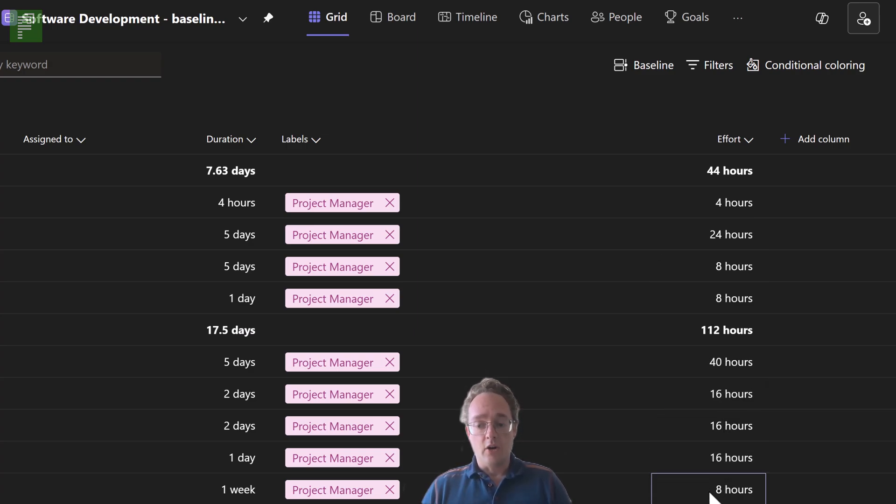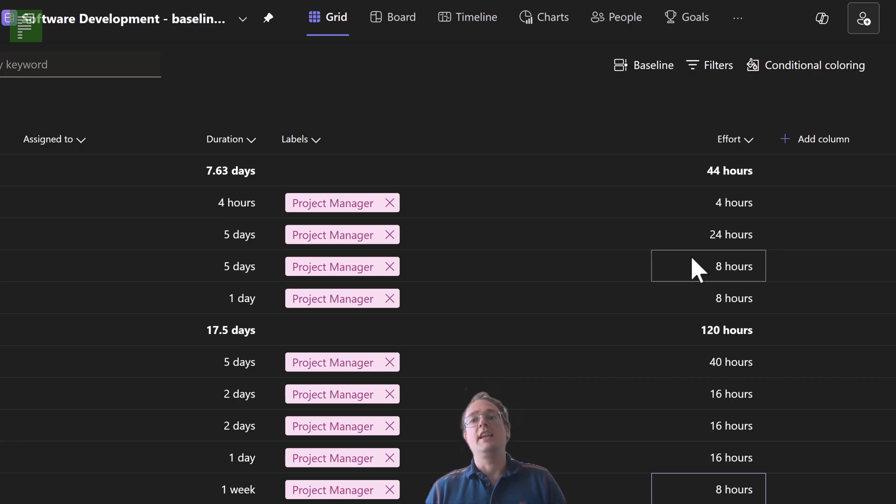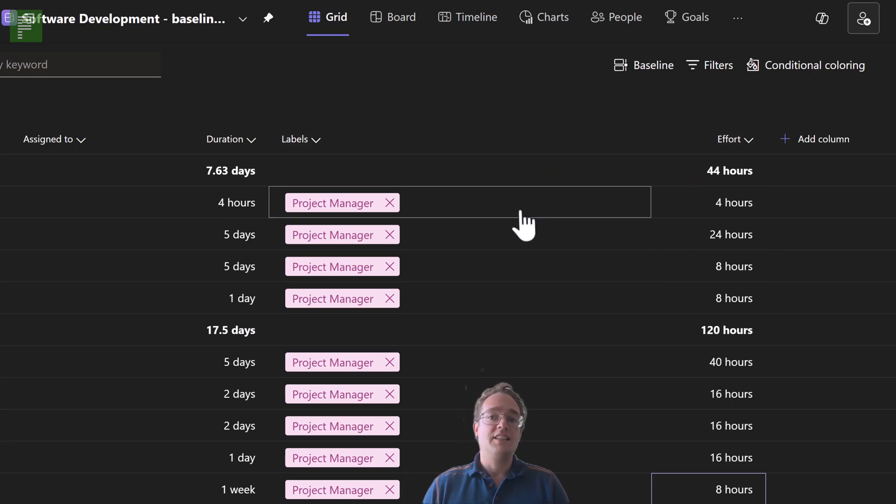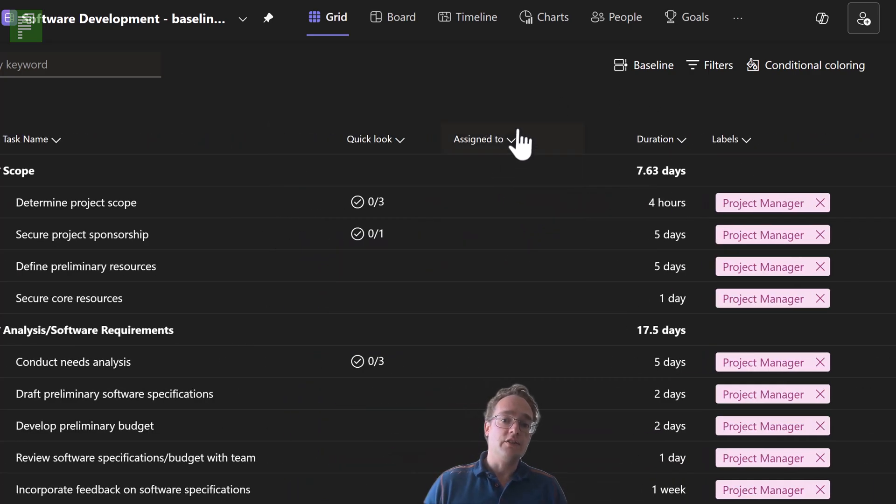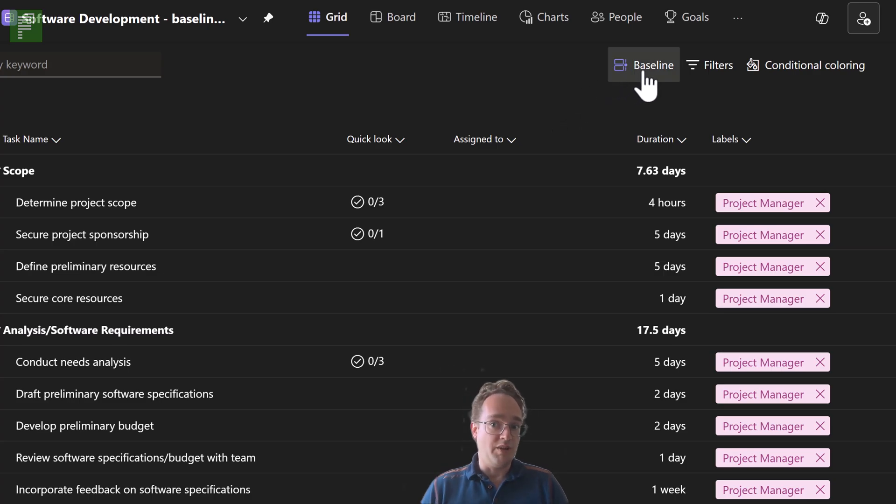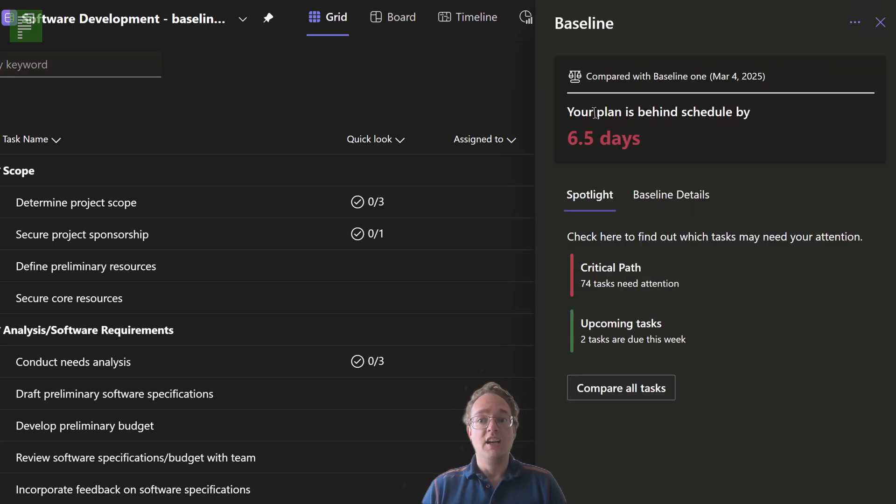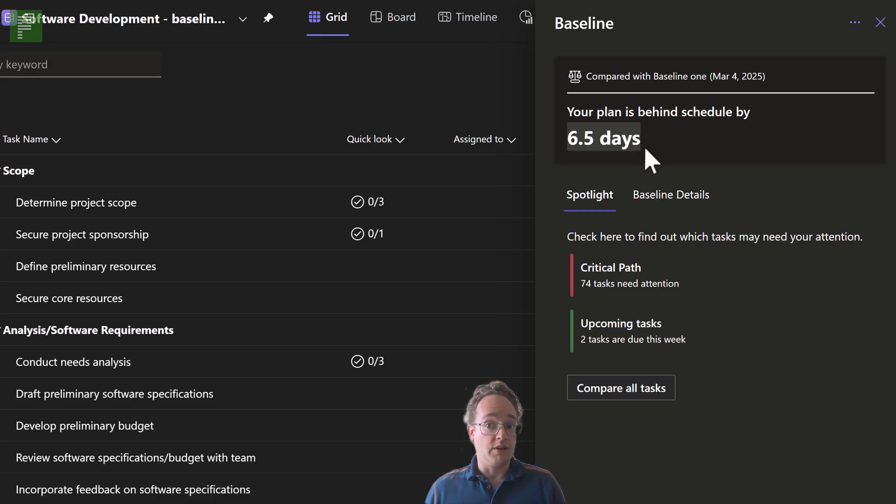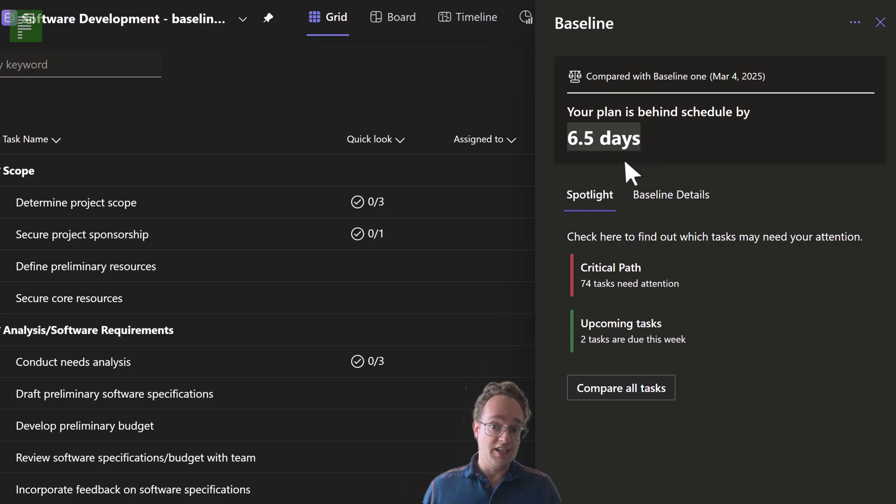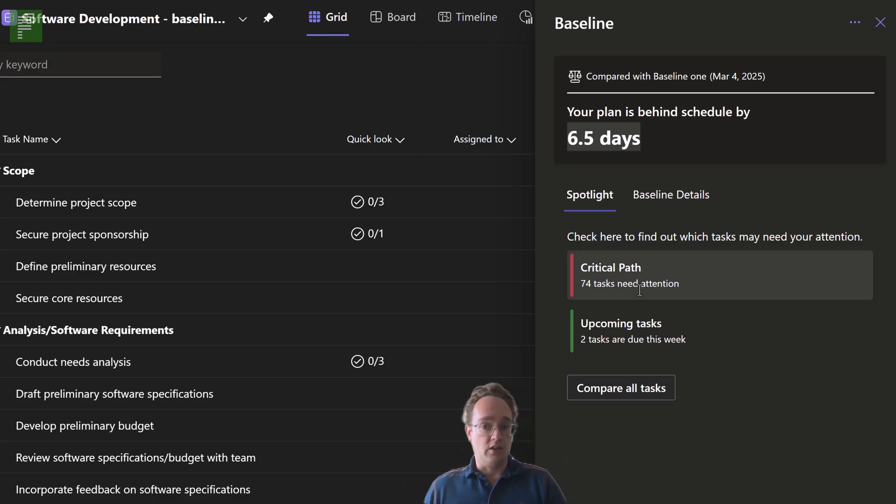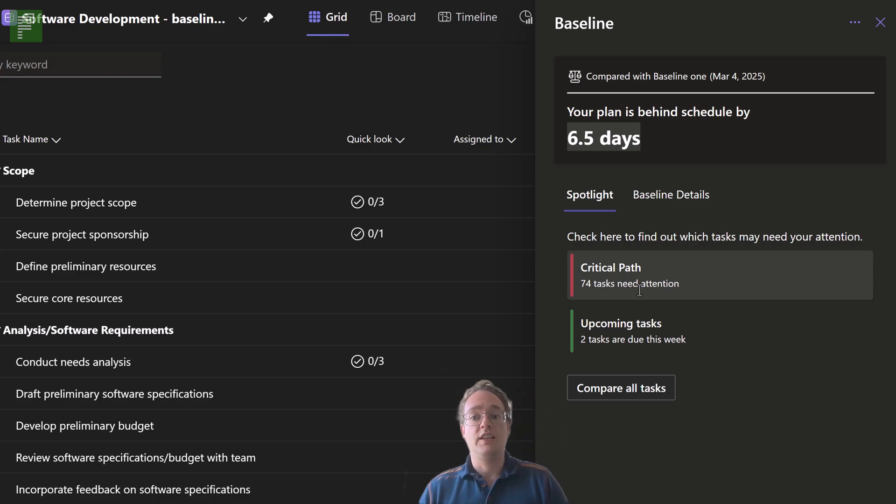All of these changes are being done in the live schedule, in the current schedule. So that means there is a difference between what is in the current schedule and in the baseline. We immediately see that we're behind schedule for six and a half days. And we now also see a critical path showing up in our spotlight. Very nice.